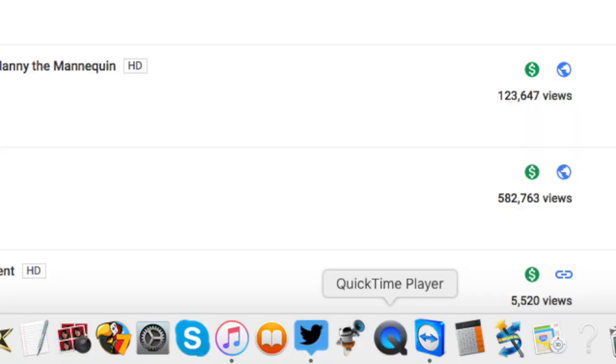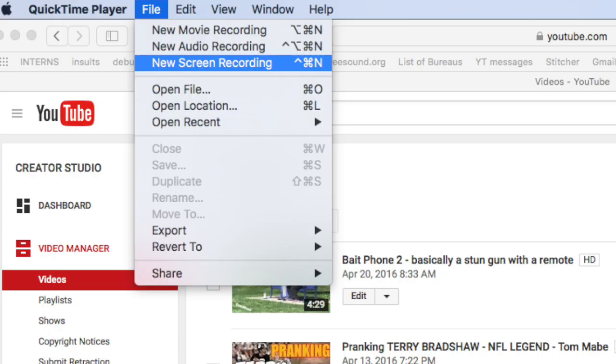Go to QuickTime. Launch your QuickTime player. Once you get that, you go to File and you pull down New Screen Recording. QuickTime Player, File, New Screen Recording.